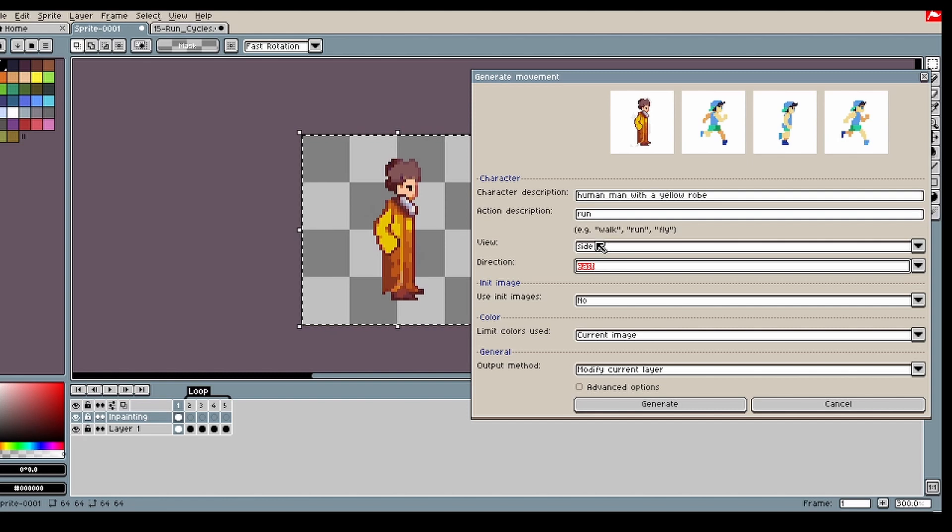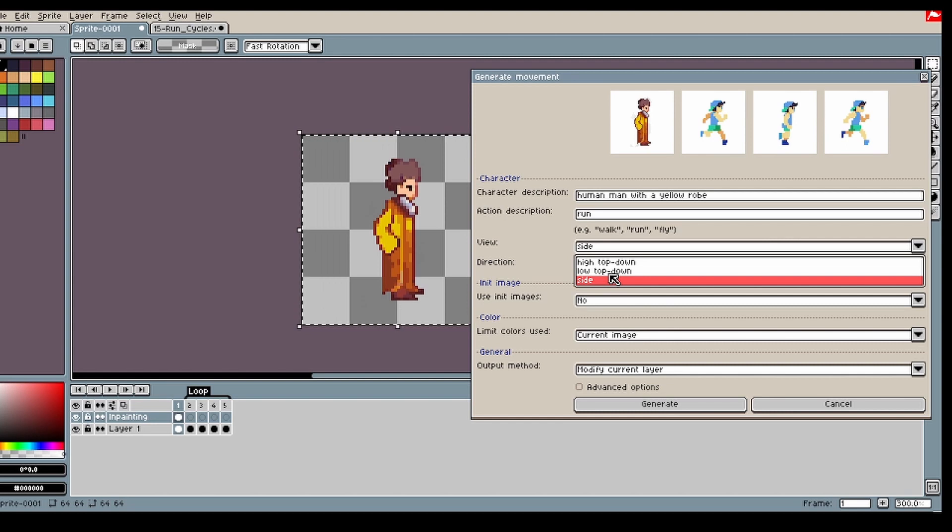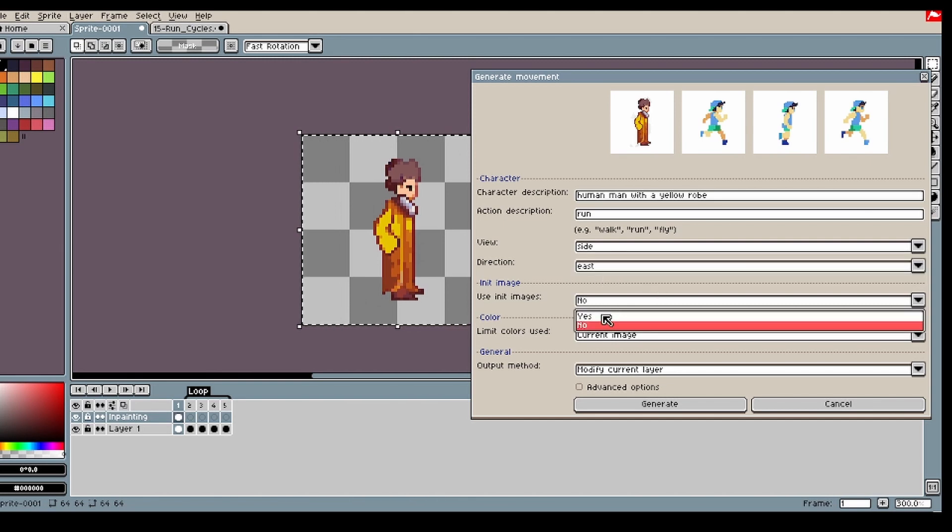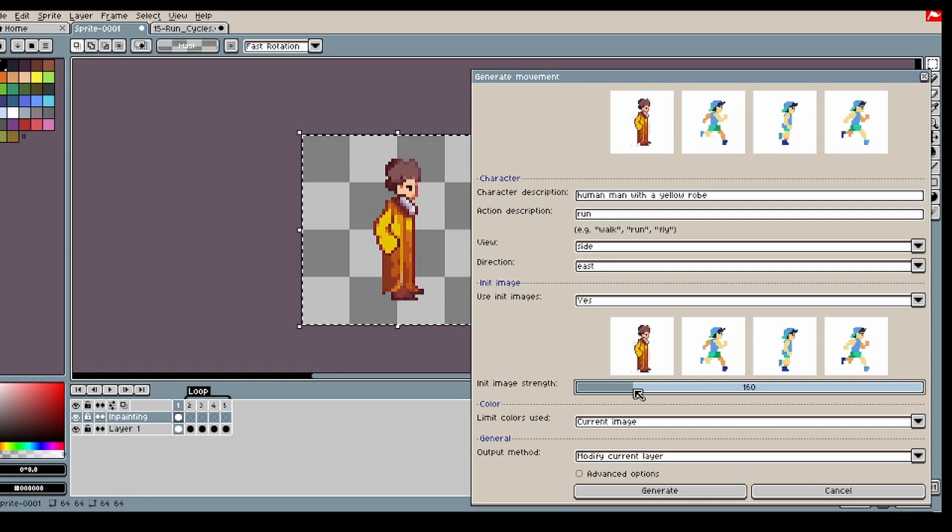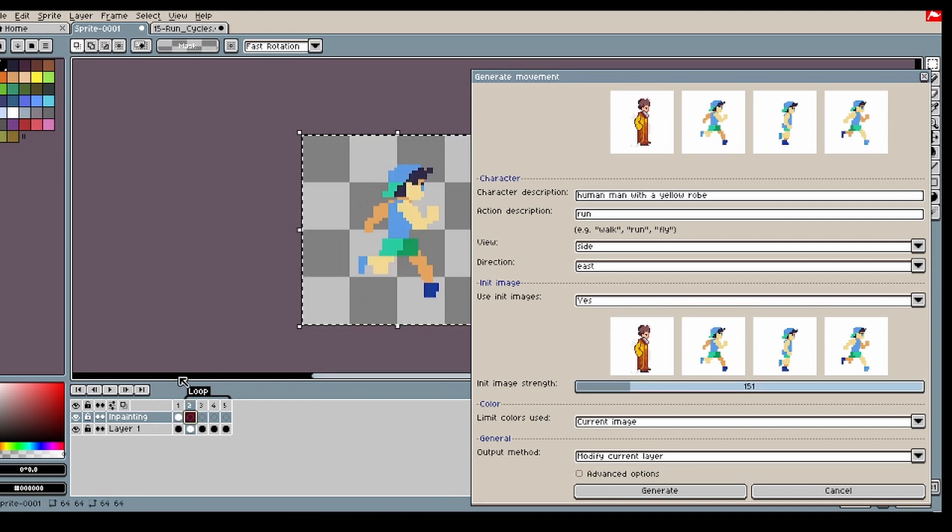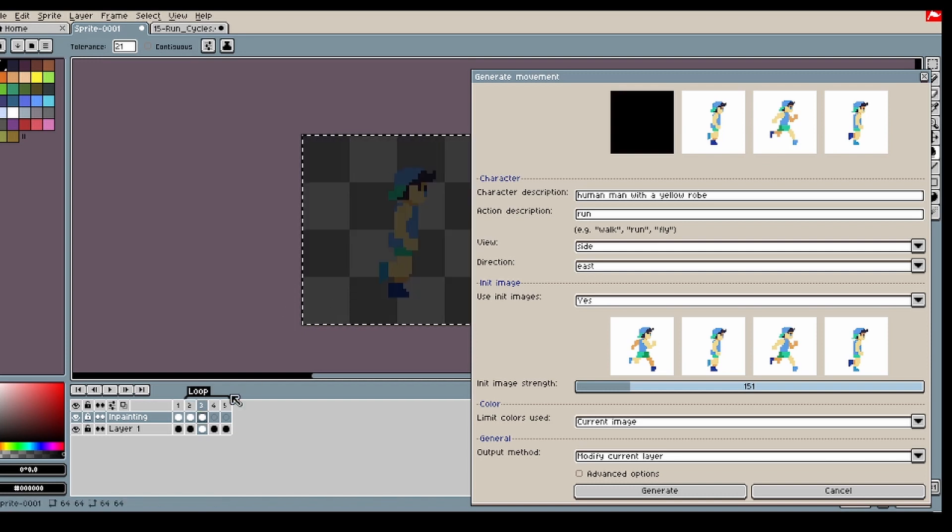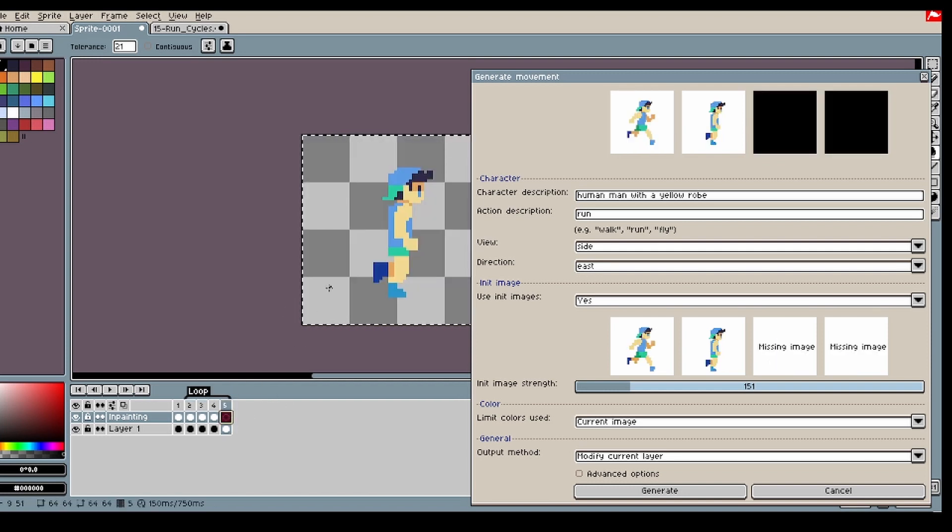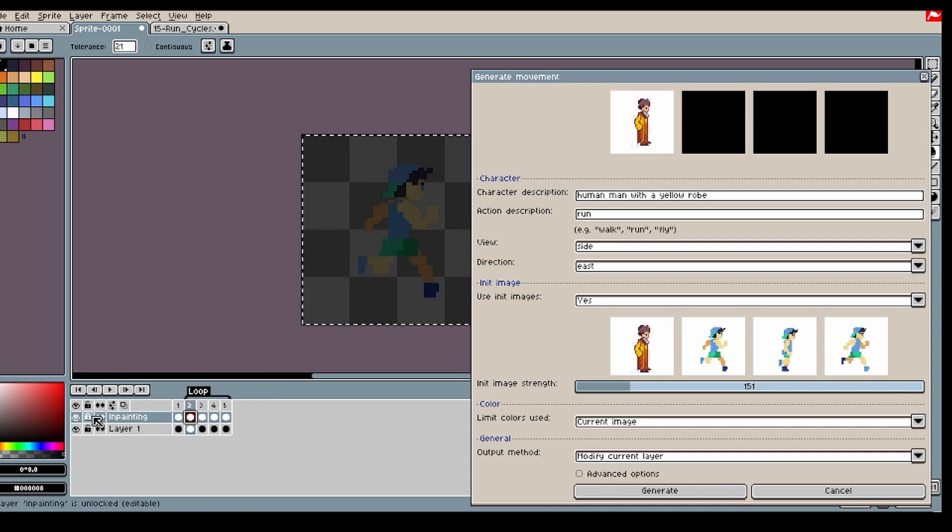View side means that it's from the side. Low top down is roughly 30 to 45 degrees. And high top down is between 45 and 60 degrees. For this I'll be using edit images to show the model the movement, that's what's happening. And I'll also be using the inpainting. In this case I'm just gonna inpaint all of it.